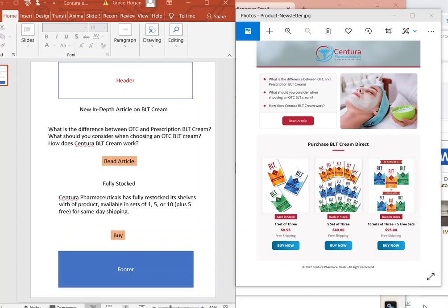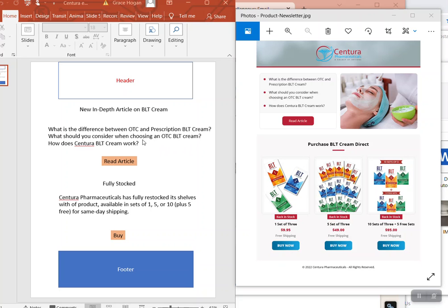Hello. On this design, it didn't quite follow enough, I guess. So we want to put this title 'New In-Depth Article on BLT Cream' at the top here on the header.